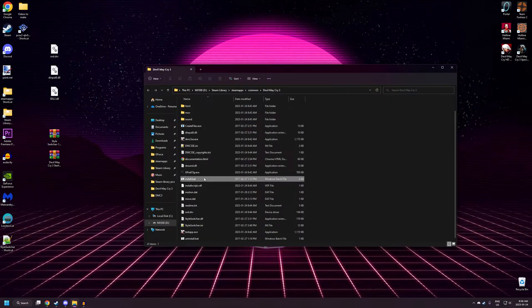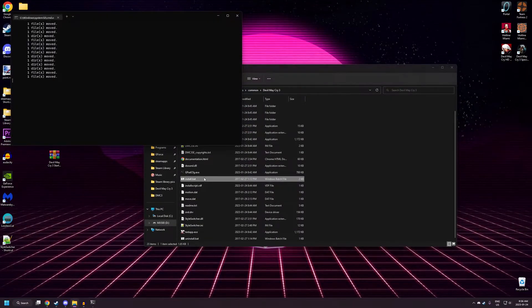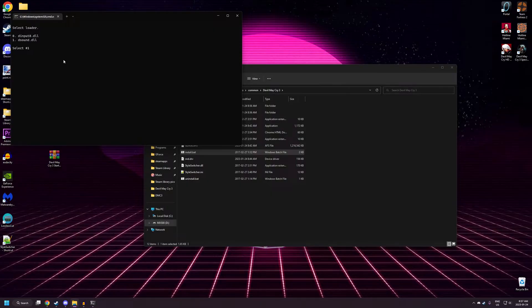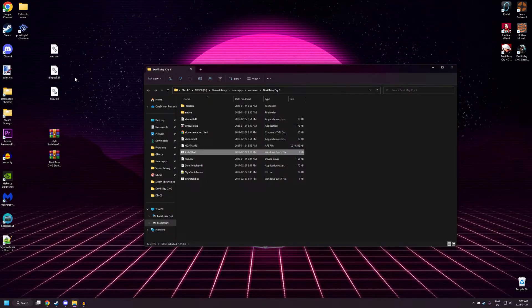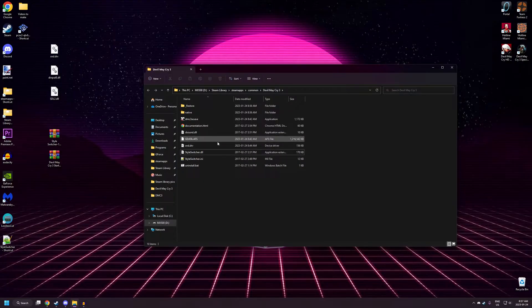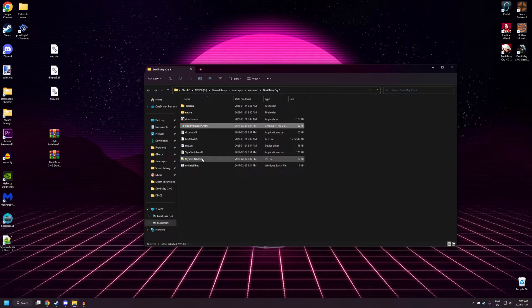Next, you're going to want to double-click on install.bat. And this little command prompt will open. Very important, you're going to want to hit 1 for D sound because that's the only one that's compatible with the other mods that we'll be installing.